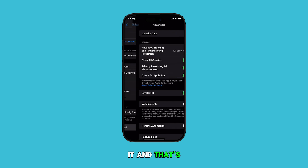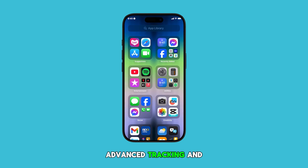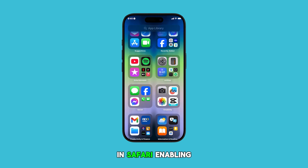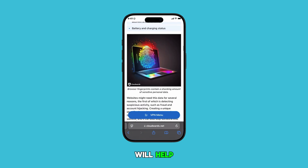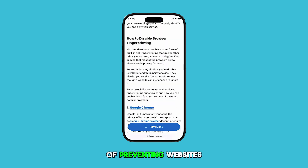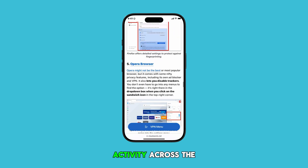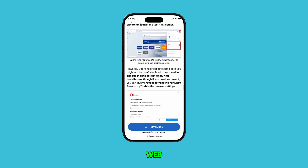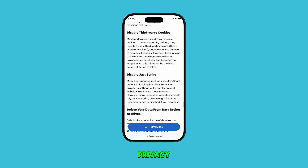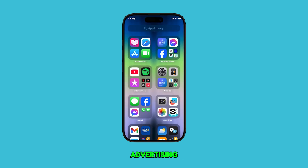And that's it. You've now enabled Advanced Tracking and Fingerprinting Protection in Safari. Enabling this setting will help Safari do a much better job of preventing websites and advertisers from tracking your activity across the web. This also helps protect your privacy and reduce the amount of targeted advertising you see.